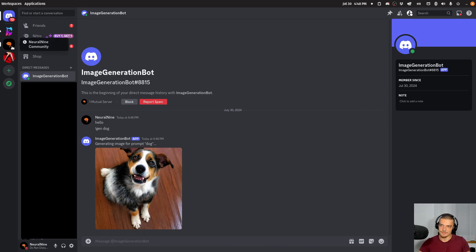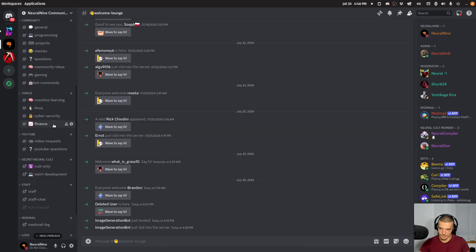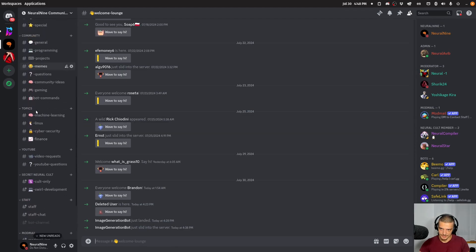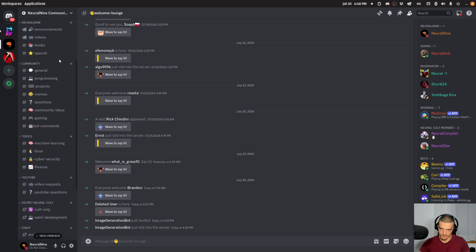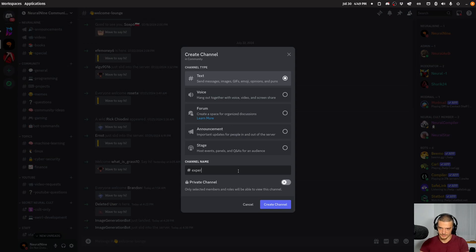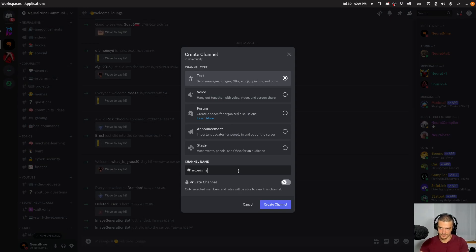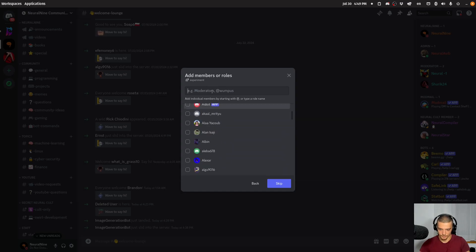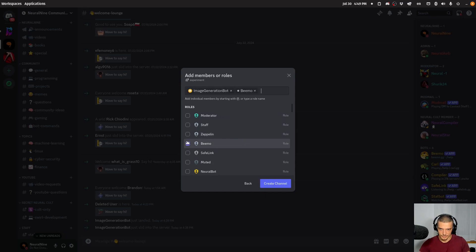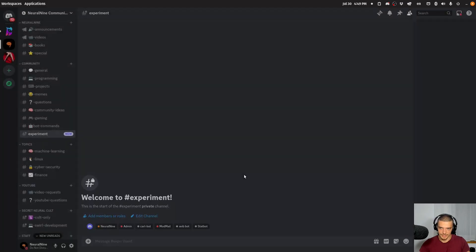And the same thing should now work also on the server. So let me choose a channel that is... Let's actually make a new channel here. Text channel. Experiment. I'm going to do a private channel here. And I'm only going to allow for the image generation bot to be in it. I'm not sure which one is which. So I'm going to do both. Create channel.